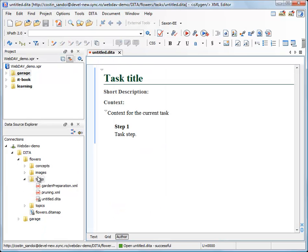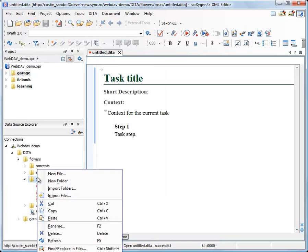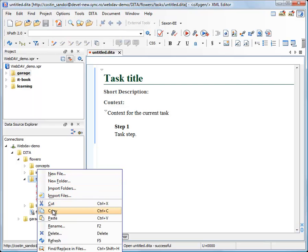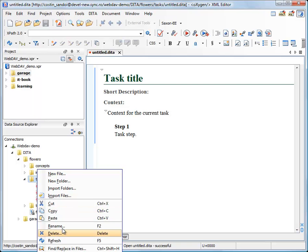There are many other actions you could perform, as cutting, copying or pasting entire folders or files. You can rename or delete them. And here is a very important action.